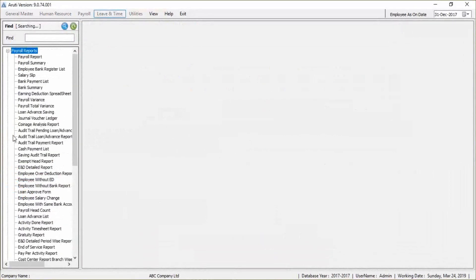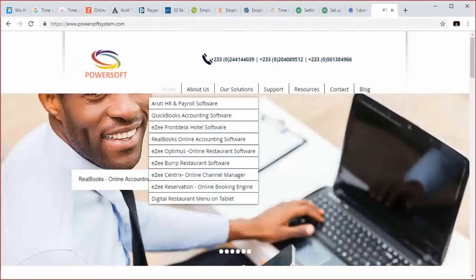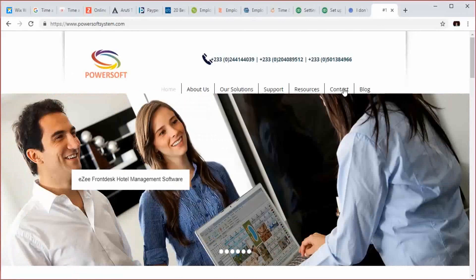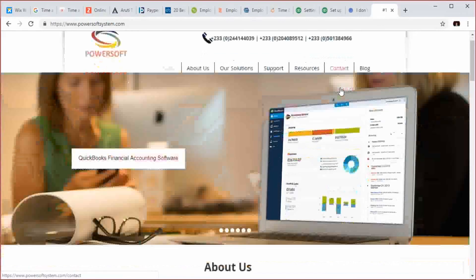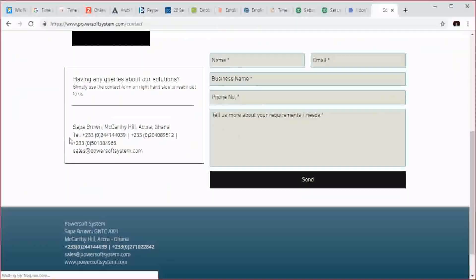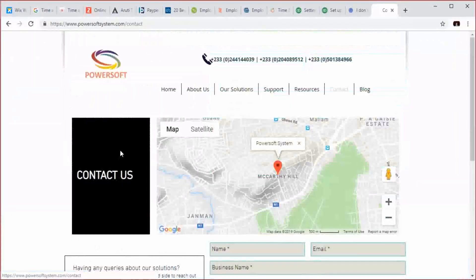Here are some key reports you can find in Arruti Payroll. If you are interested in purchasing Arruti or knowing more about Arruti, you can visit our website at www.powerfulsystem.com, or you can also contact us. Here are our contact details — you can contact us here or send a mail to www.powerfulsystem.com. Thank you.